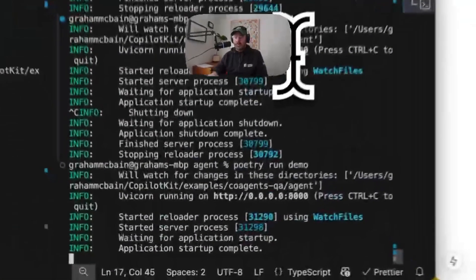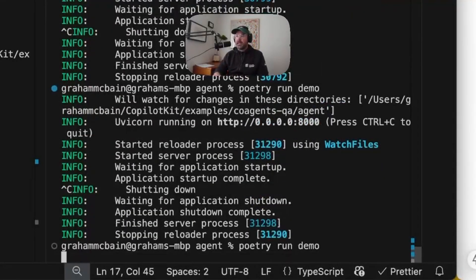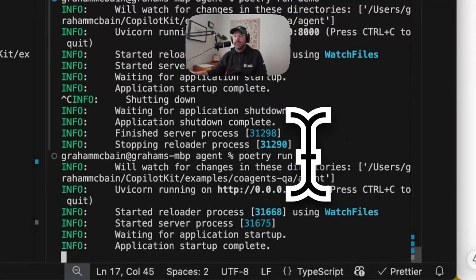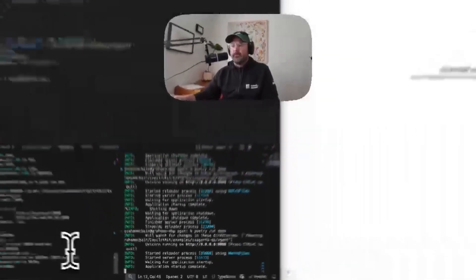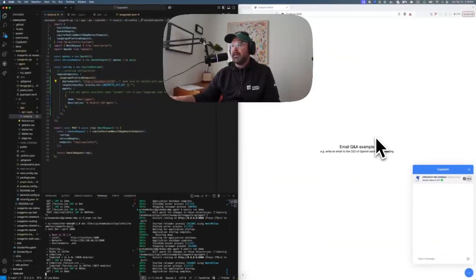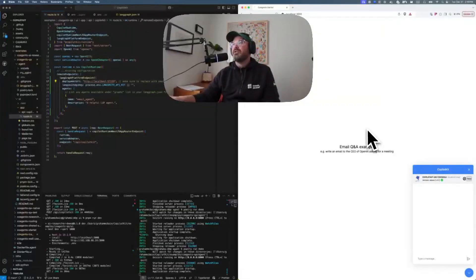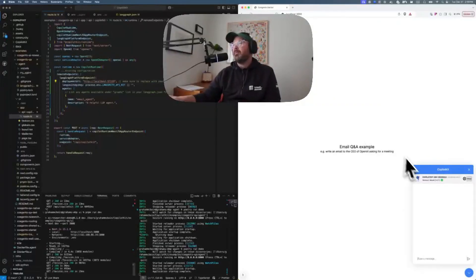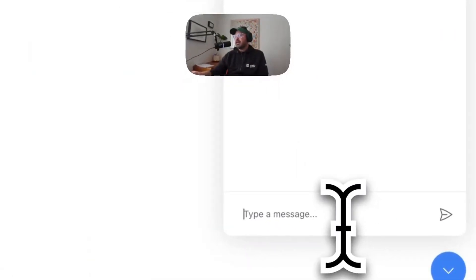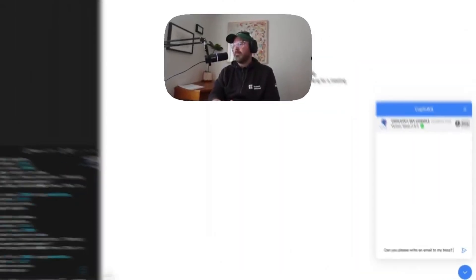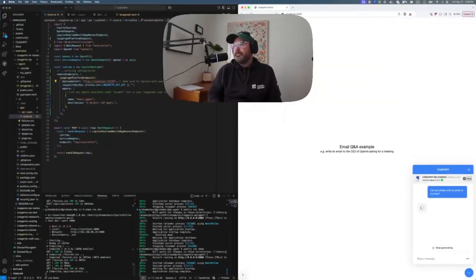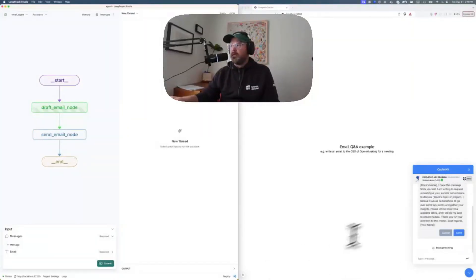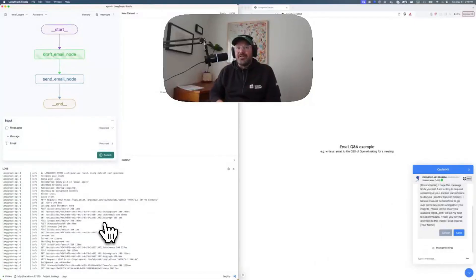So I'll go ahead and hit save and make sure that's saved. I'm just going to restart just for funsies, my backend here, my CoPilot Kit backend. And then I've got, that looks like that's running. So I'm going to go ahead and hit refresh over here on my localhost and then say, can you please write an email to my boss? And let's pull LangGraph Studio back up. And you can see there's that email to my boss getting written. So that's it.